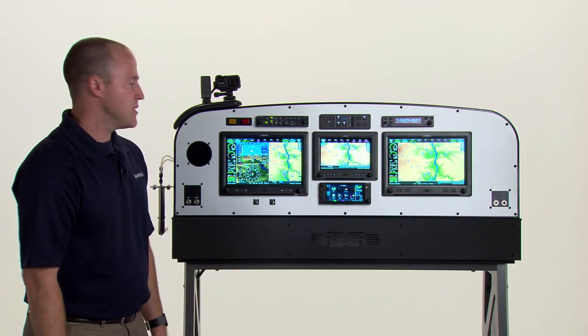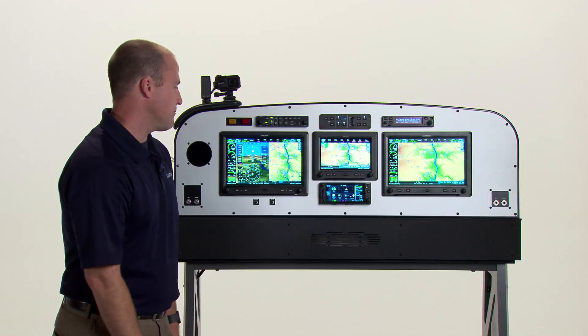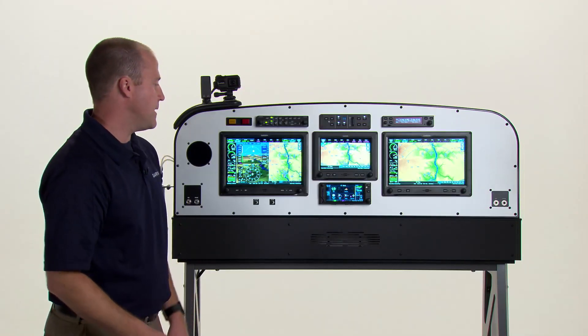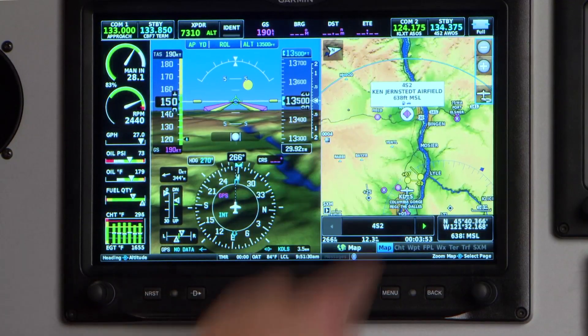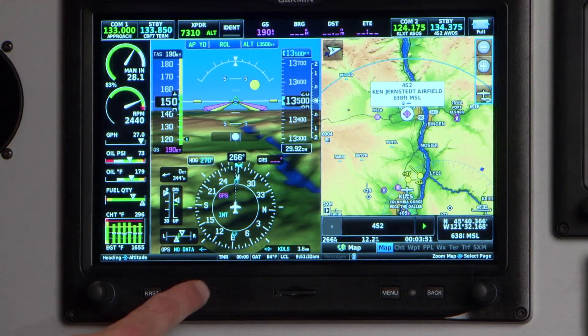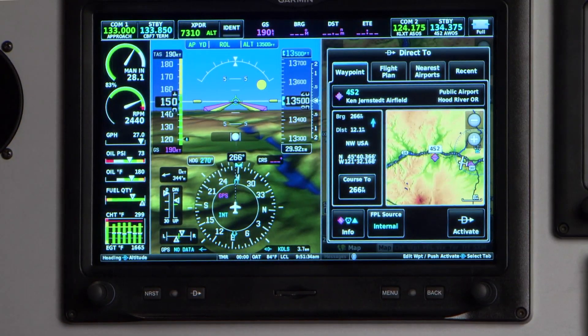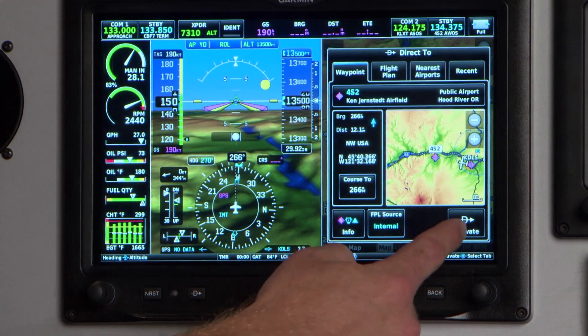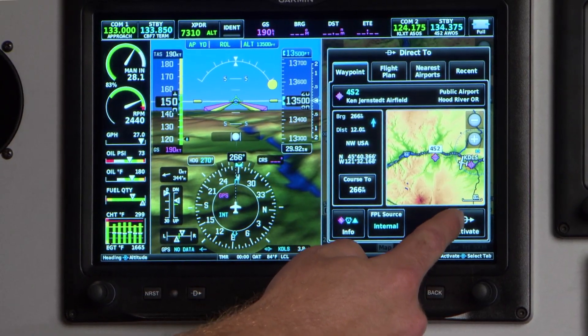Direct-to navigation is one of the easiest ways you can use the system to get from point A to point B. Simply touch the location on the moving map where you want to go, press the dedicated direct-to key, and the direct-to activate button is available in the bottom right-hand corner.